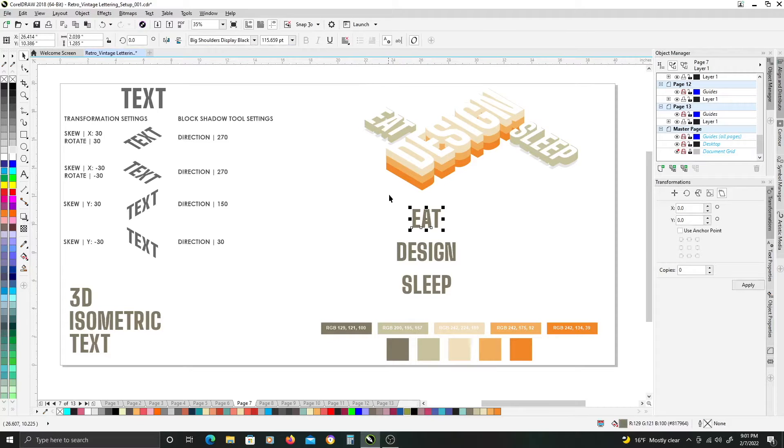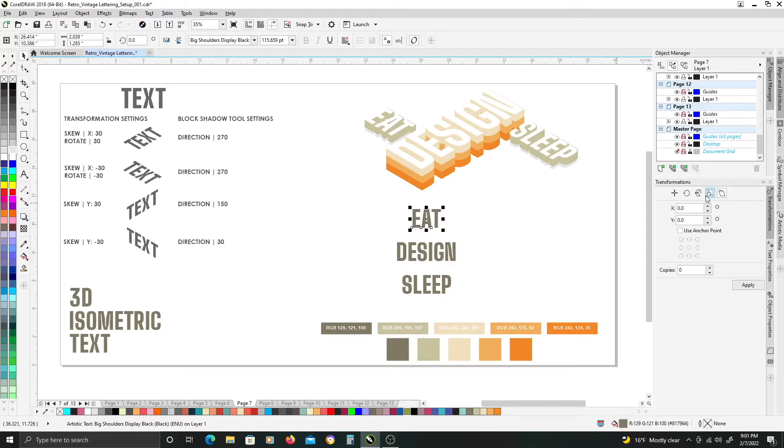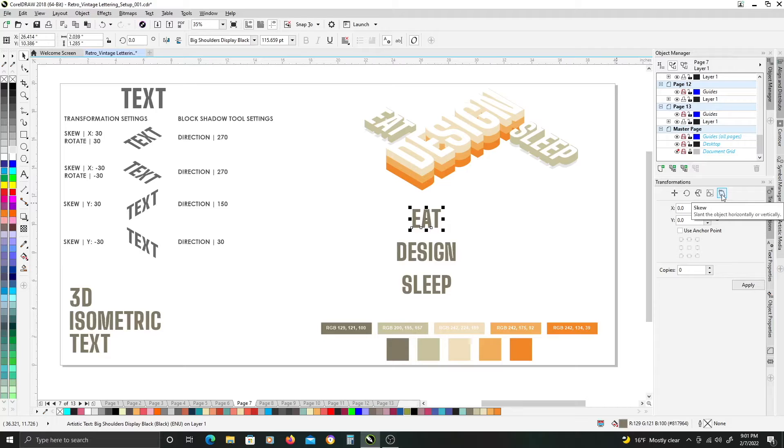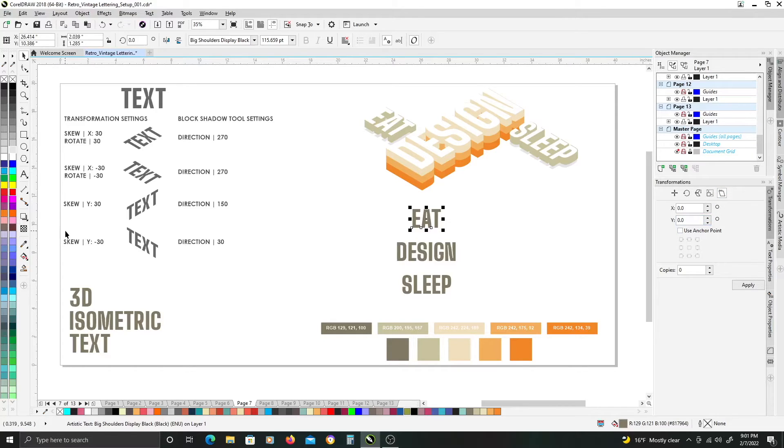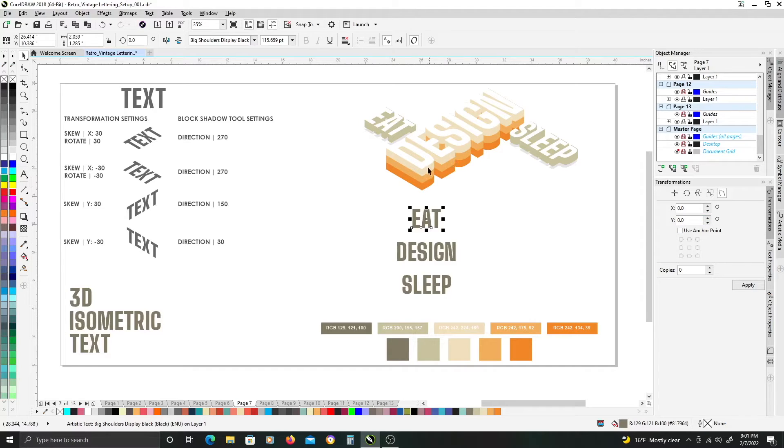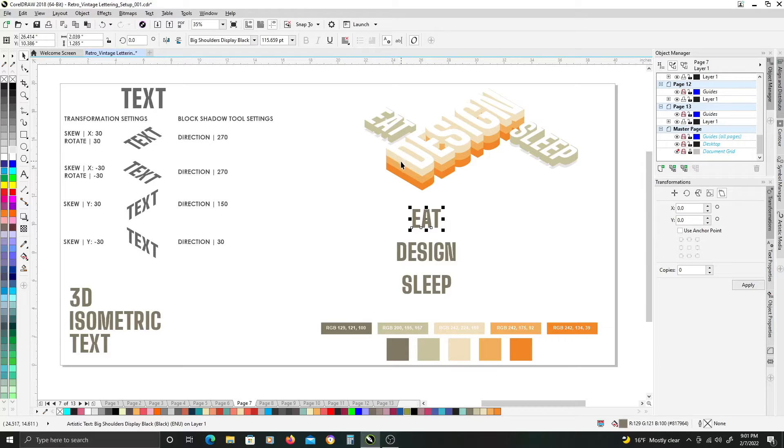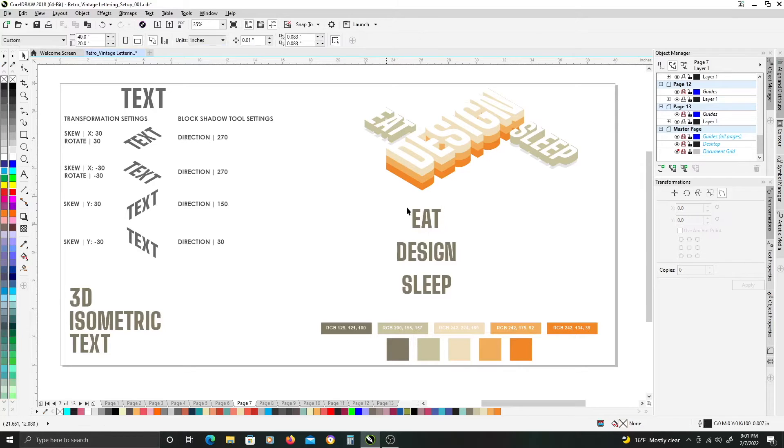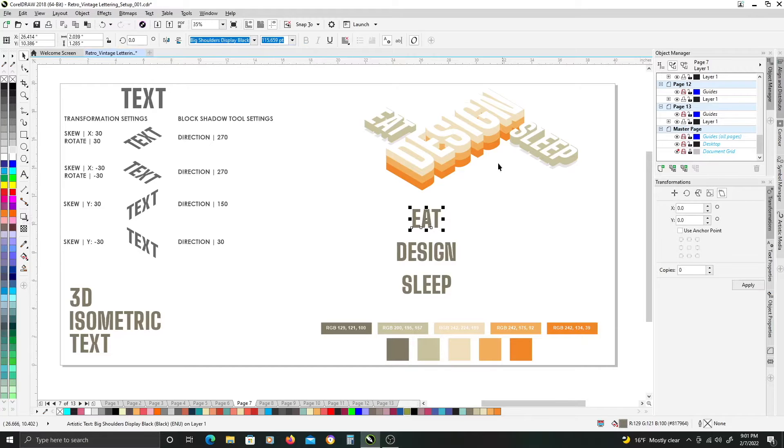So to get started, we're going to be using the skew transformation option here in the transformation docker on the right, and we'll be using the block shadow tool to get our color stripe layers and extrusions here to give us that three-dimensional look to our text.